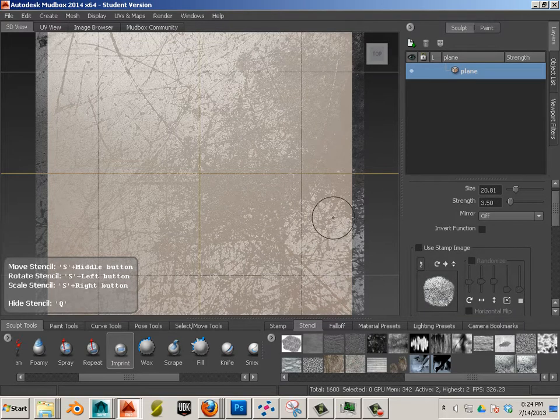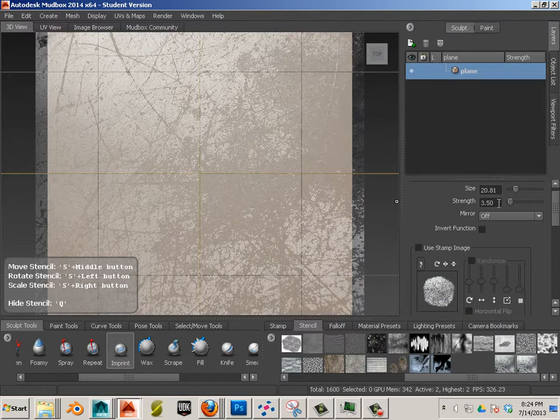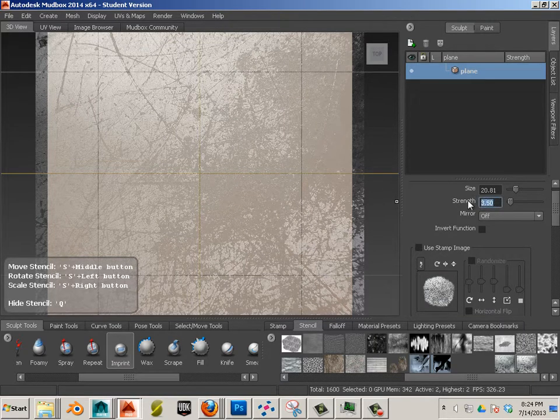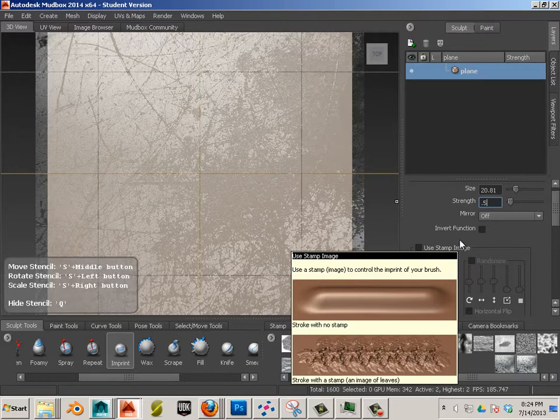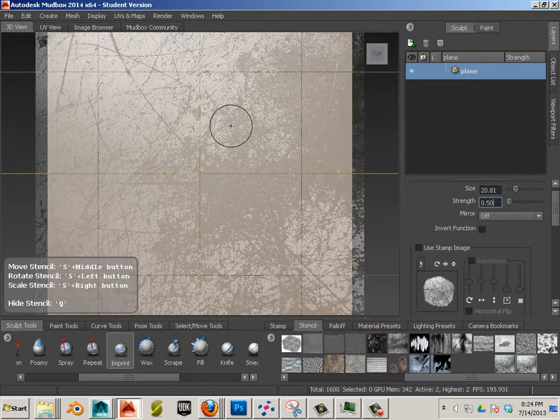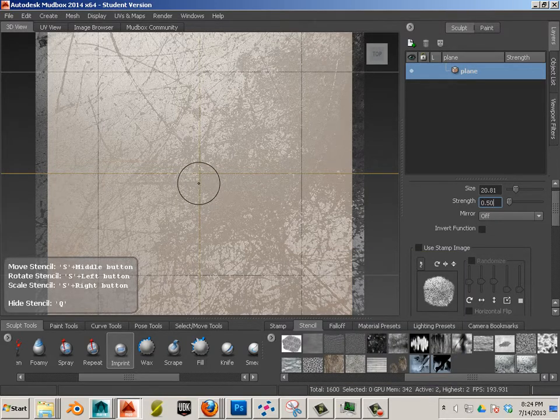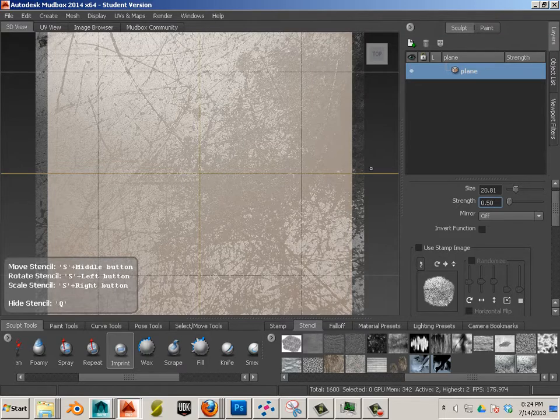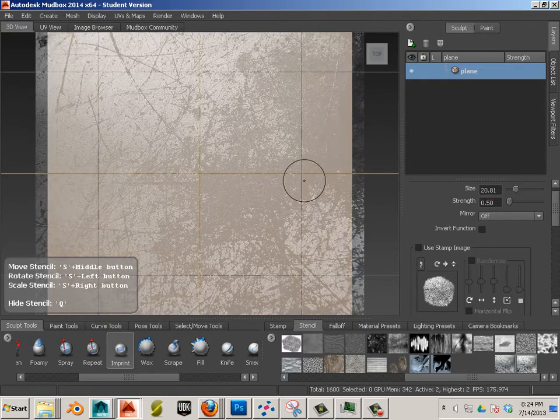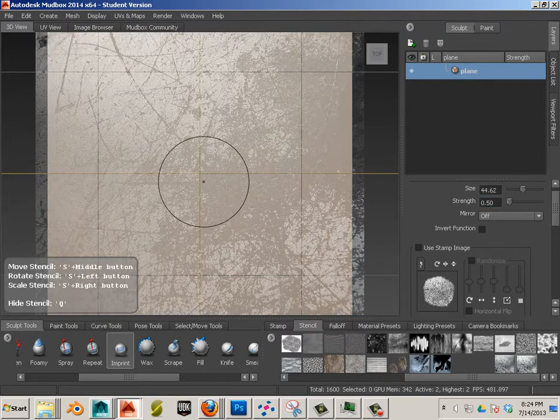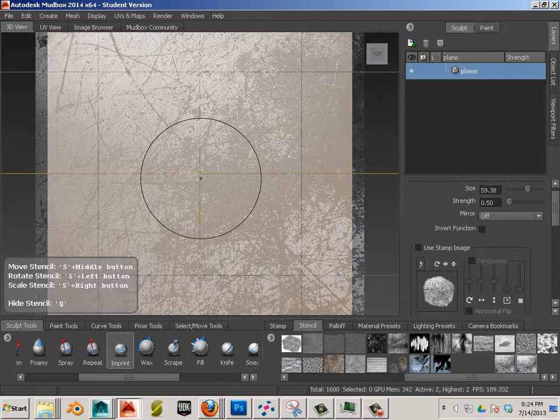And I want to use a thing called Imprint. Turn off the stamp in it. And this is going to take a little bit of time to get it right. So I'm going to start out with like .5 at first.